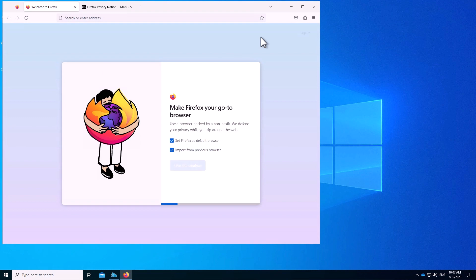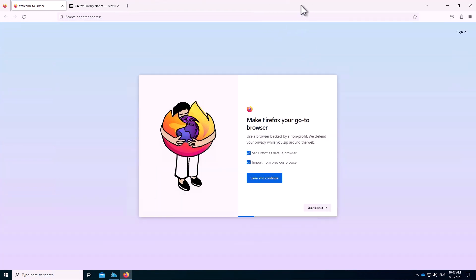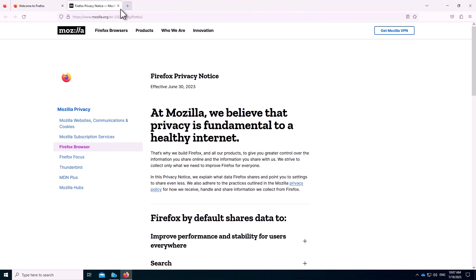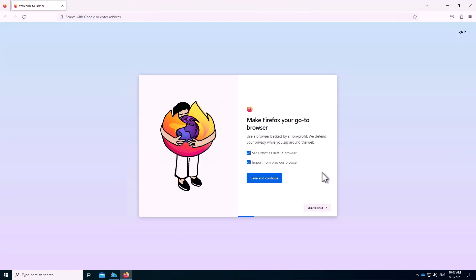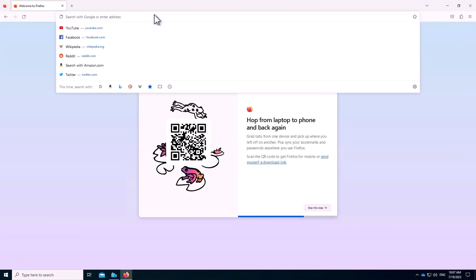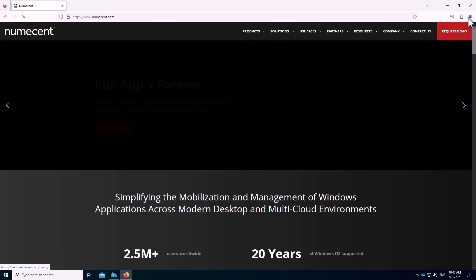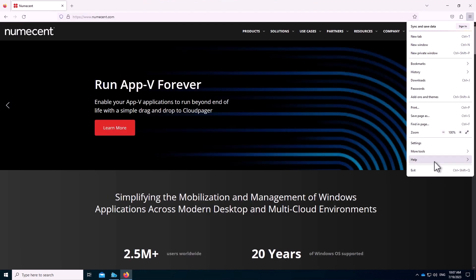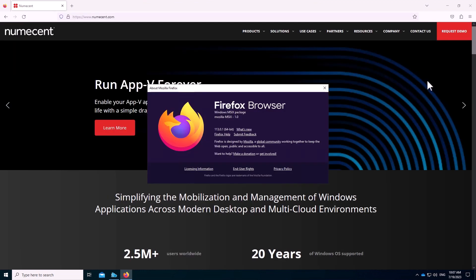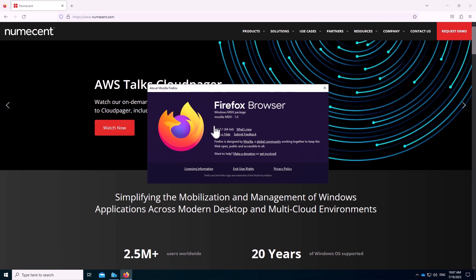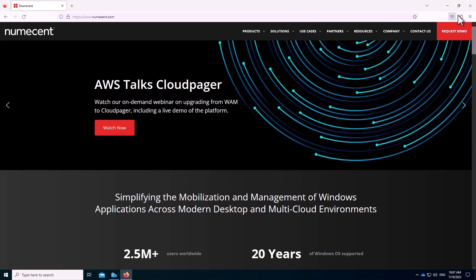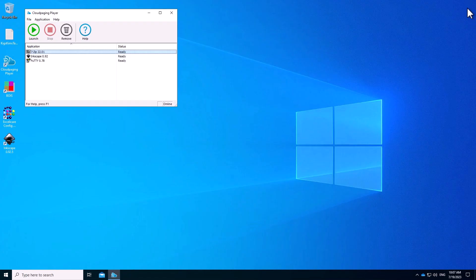Firefox launches, and I can browse maybe to NewMesson.com, and you can see that it is a functioning browser. If I go to the About, we'll see that it is the version that I deployed, and the one we expect. This MSAX container was one that I downloaded directly from Mozilla. I did not package this myself. I just downloaded it and deployed it.